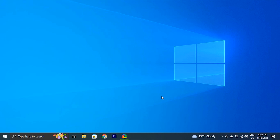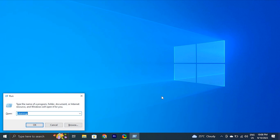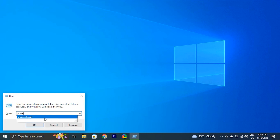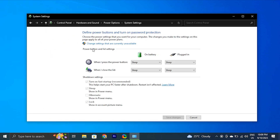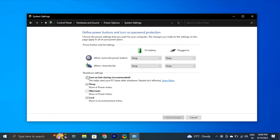To enable it, open the Run dialog box by pressing the Windows key + R. Type powercfg.cpl and press Enter. In the Power Options window, click 'Choose what the power buttons do' on the left panel. Click on 'Change settings that are currently unavailable.' Scroll down and check the box next to 'Turn on fast startup,' then click Save Changes.